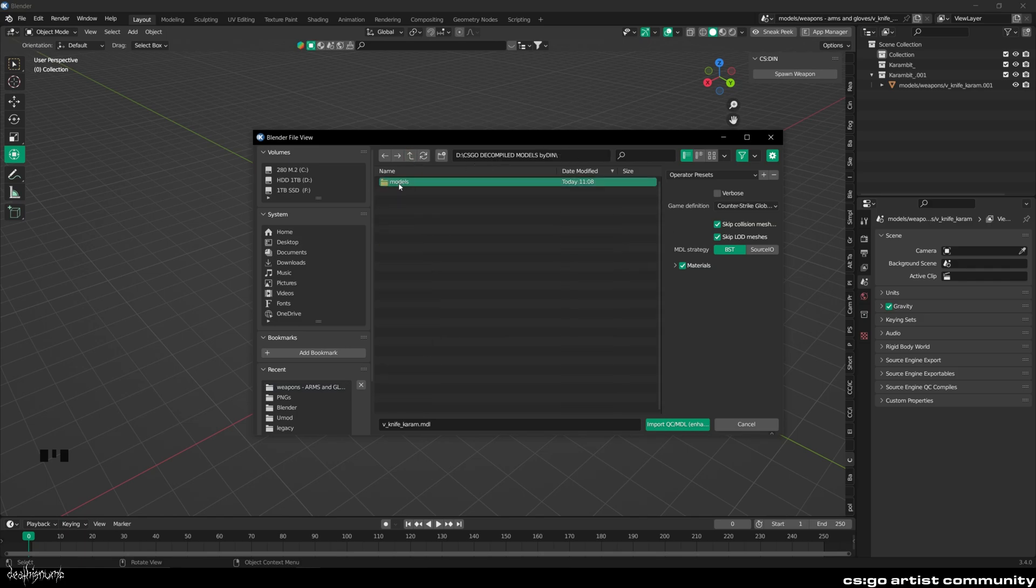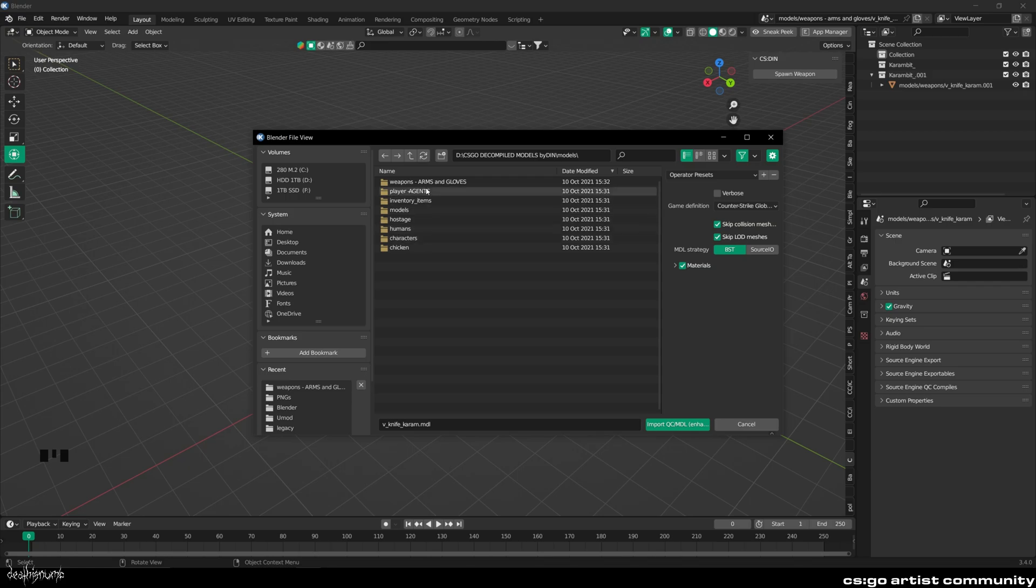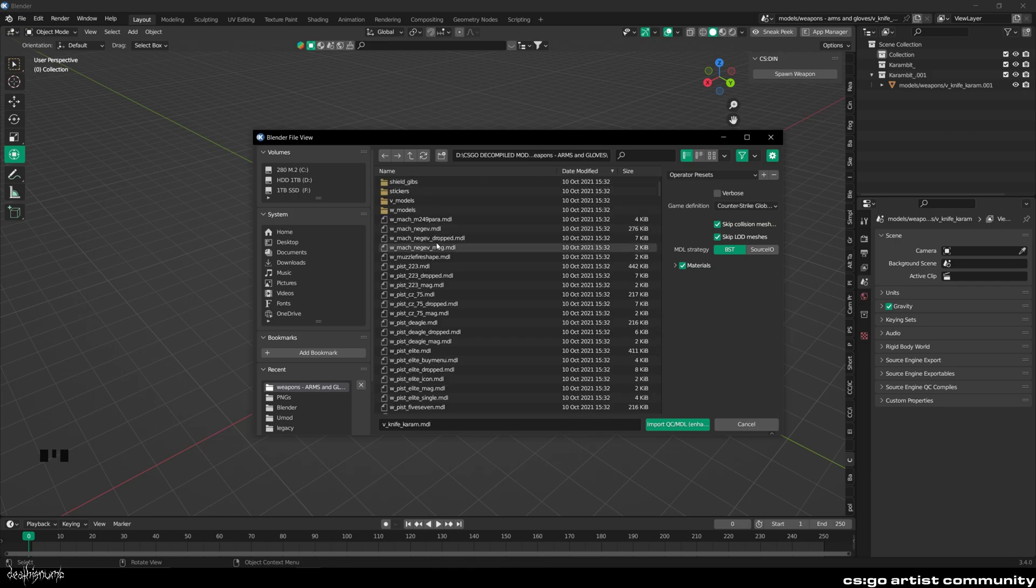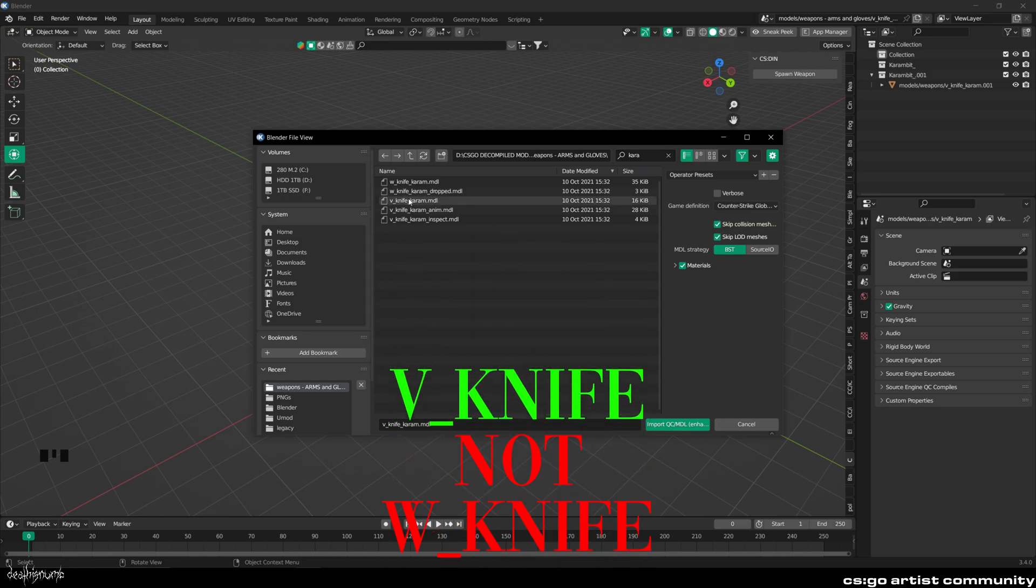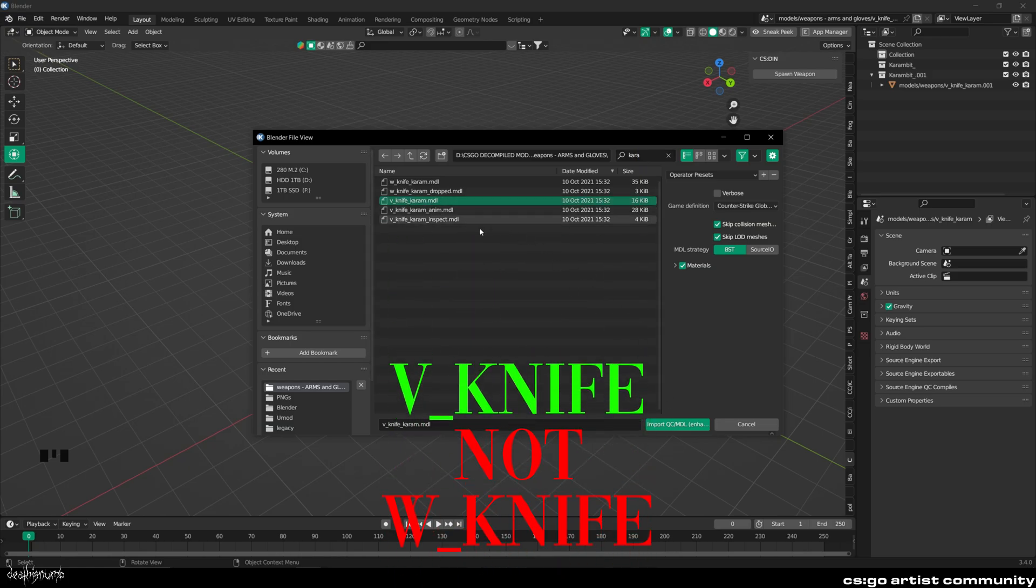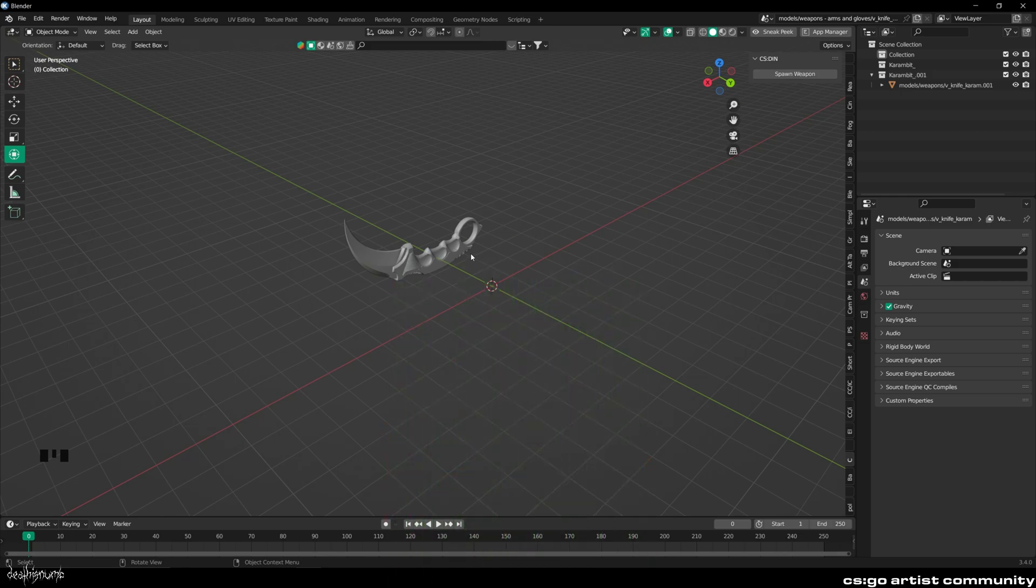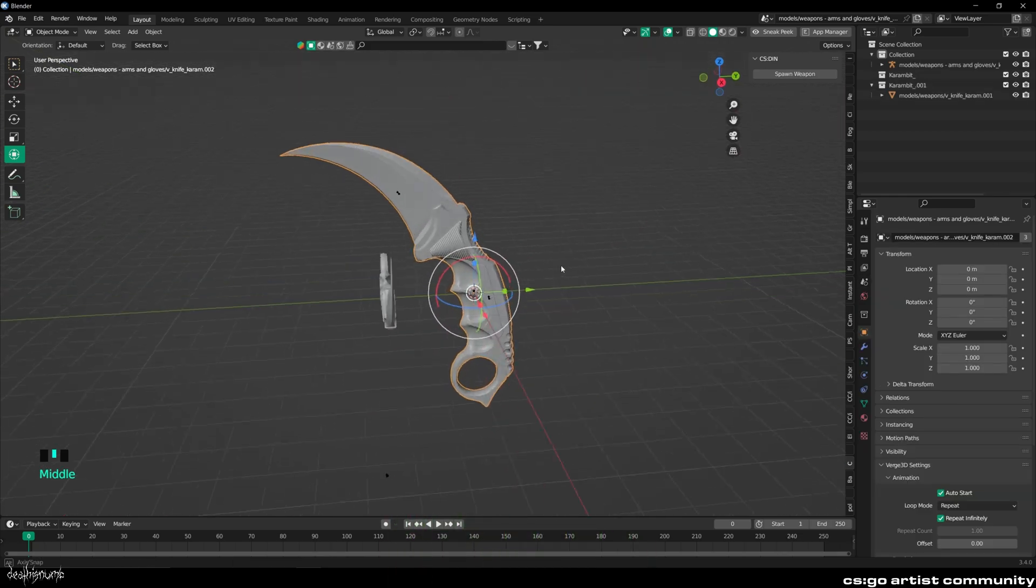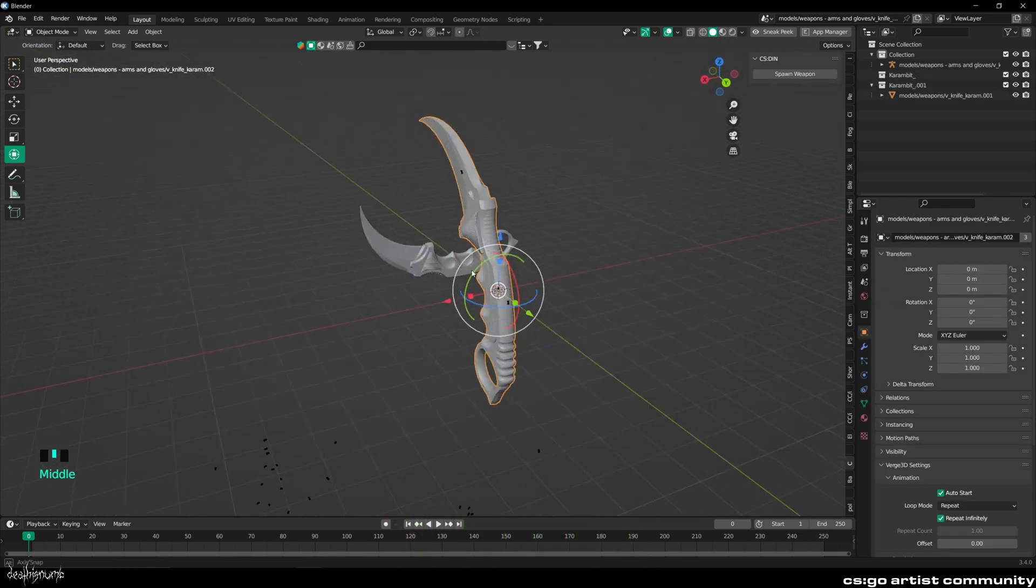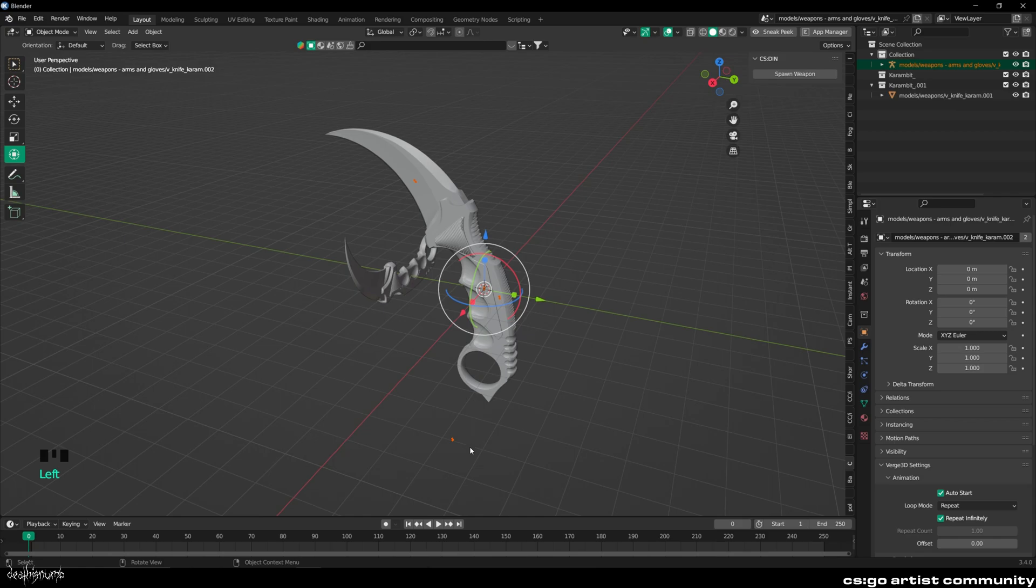Now open up the folder you downloaded. Go into the Weapons folder. Here you will see all the guns and knives. Look for the gun of your choice, in my case, the Karambit. Make sure you import the V-Underscore model of the knife, not the W-Underscore model and import it as shown. You can delete the bones the knife came with. Just select them and press Delete or the X key on your keyboard.